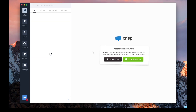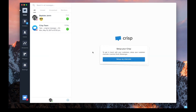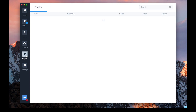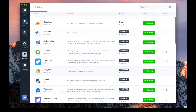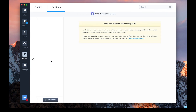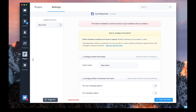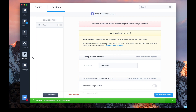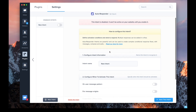CRISP autoresponder is available from CRISP Unlimited on the plugins tab. Here is autoresponder. Today we'll build our first autoreply.